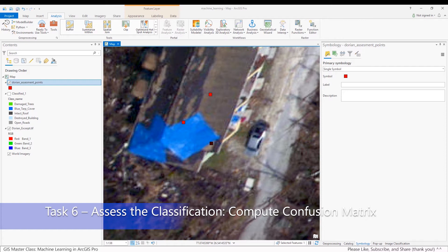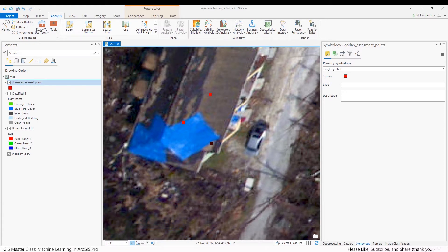The confusion matrix will give us a variety of quantitative values to determine the overall utility of the SVM algorithm and inform possible modifications needed to improve accuracy.